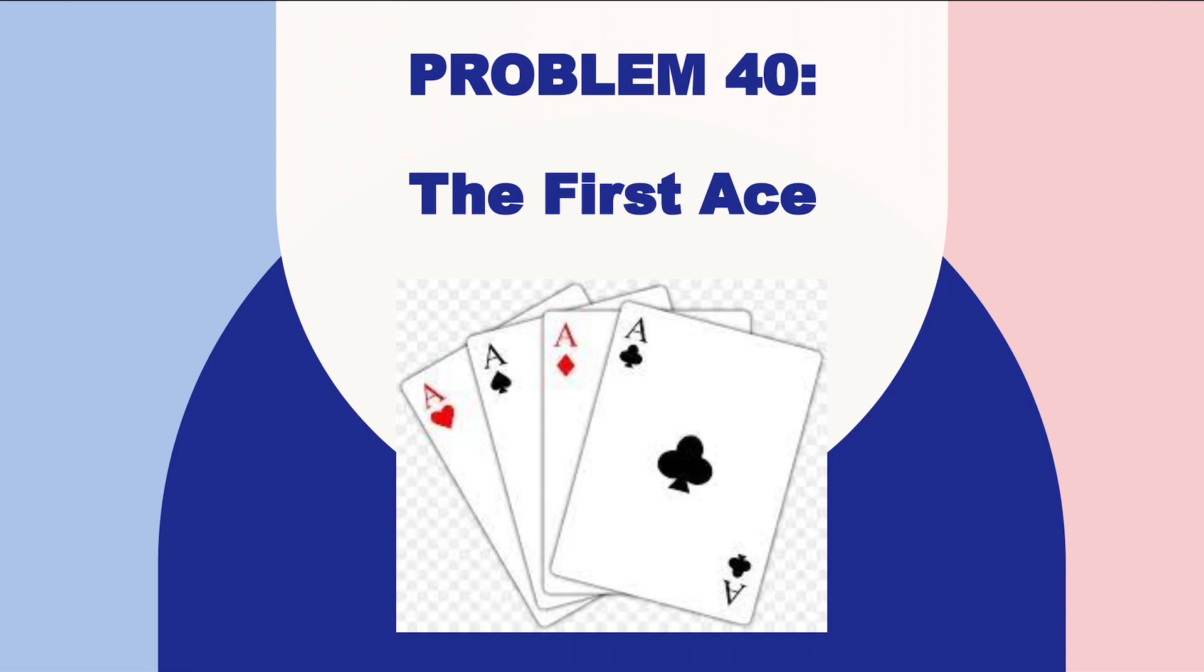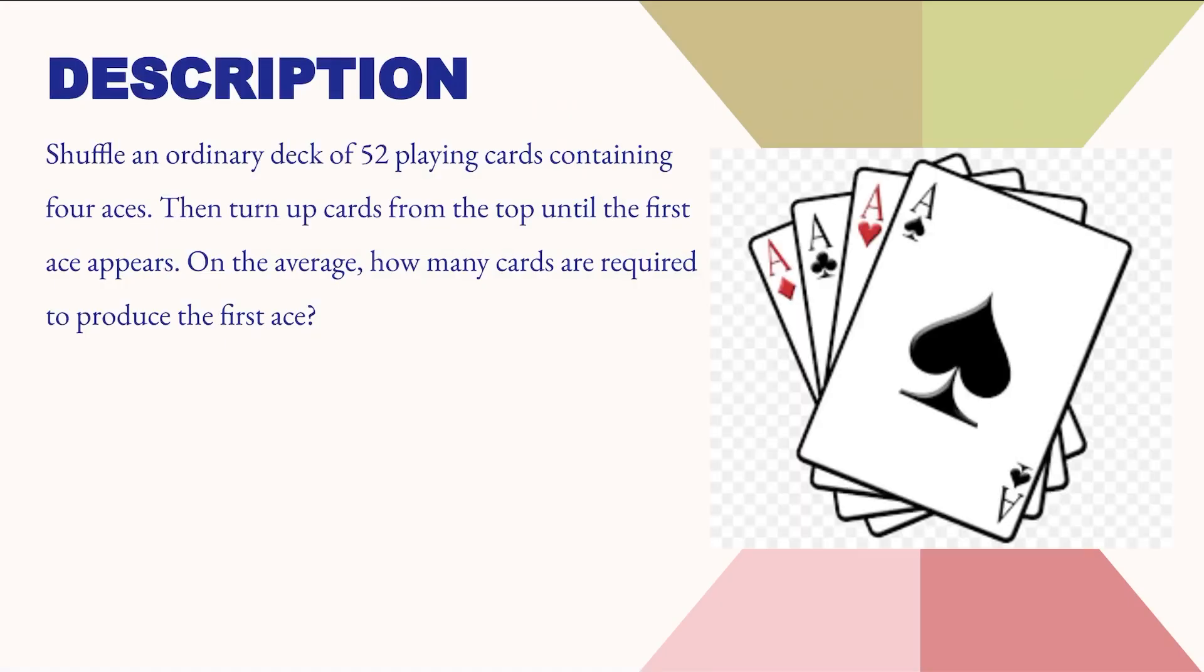Hello everyone, we will now discuss problem 40 of the 50 challenging book: the first ace. Here is the description of the problem.